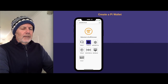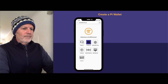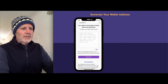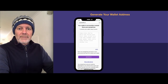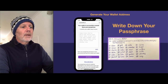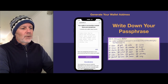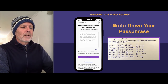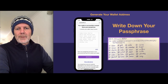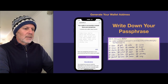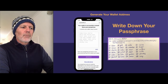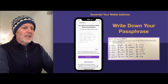Click on generate wallet and here you'll be shown your passphrase. This is the most important thing that you will have in the Pi network. Do not lose your passphrase. Write it down — I always recommend writing this down on paper. You can take a screenshot if you want, but people lose them all the time and it's also connected to the internet, so it's not the best practice. Get a piece of paper, write the passphrase down, and make sure you put it somewhere safe.